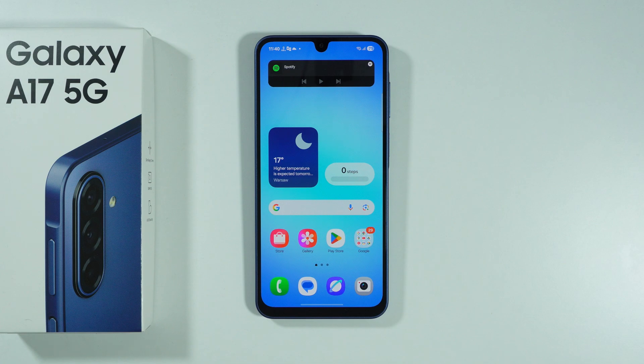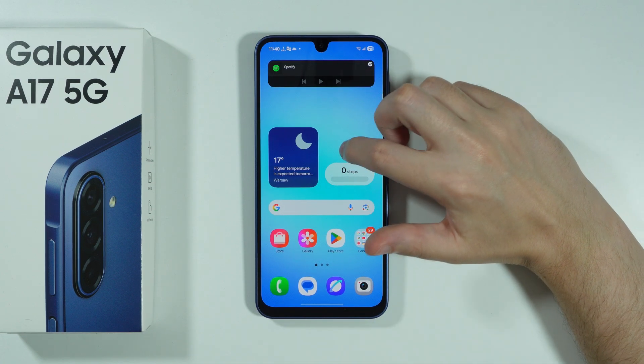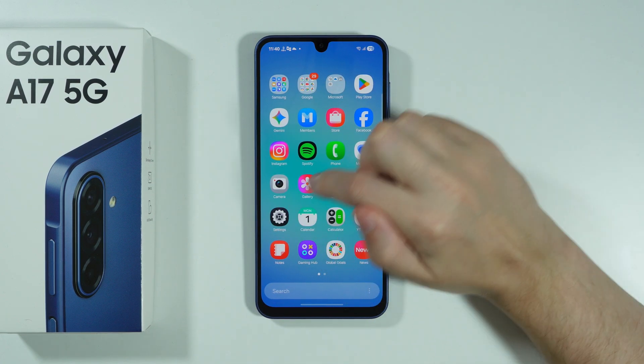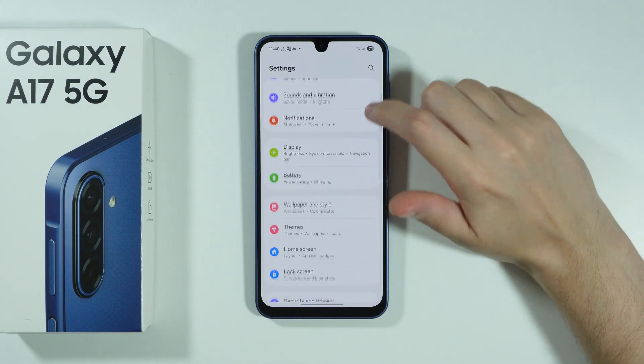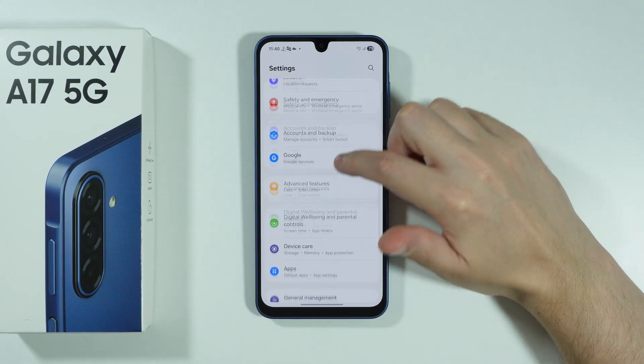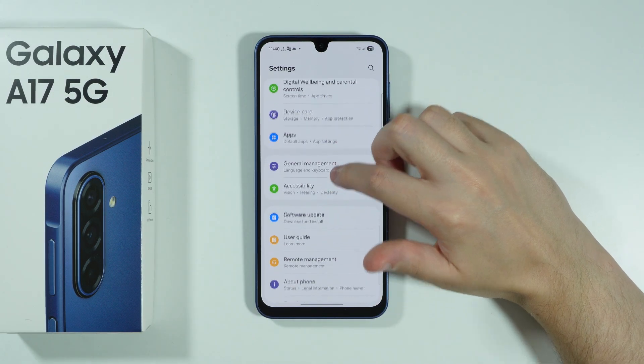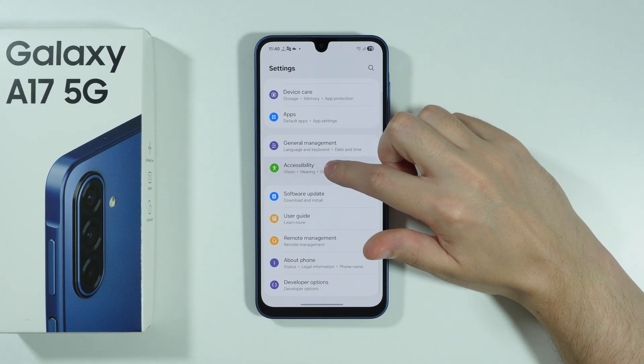If you want to use voice access on Samsung Galaxy A17, first of all we have to open Settings. Next we're going to scroll down in order to find Accessibility.